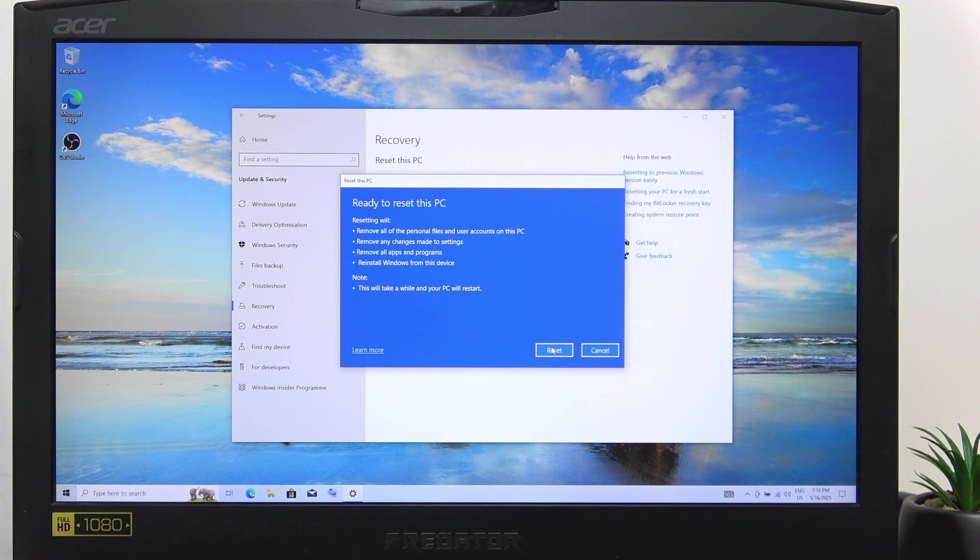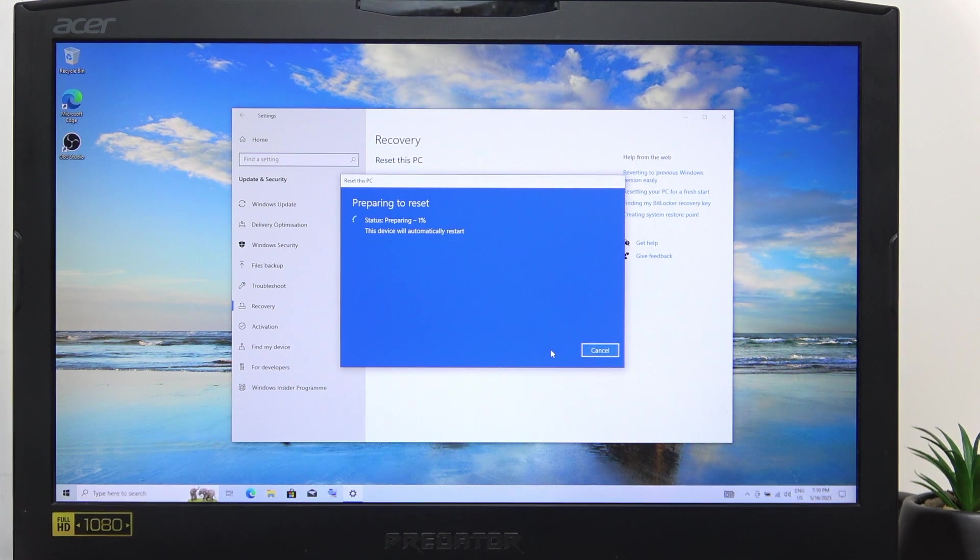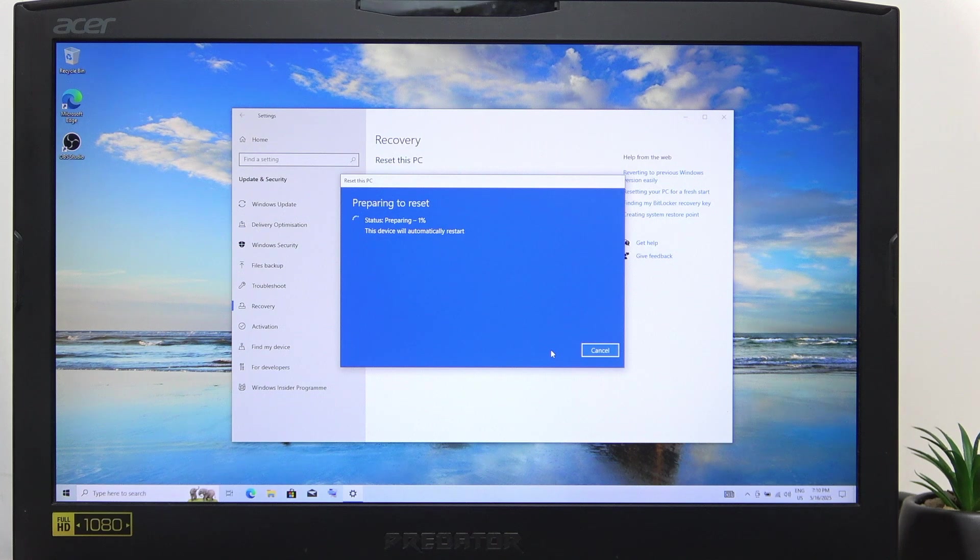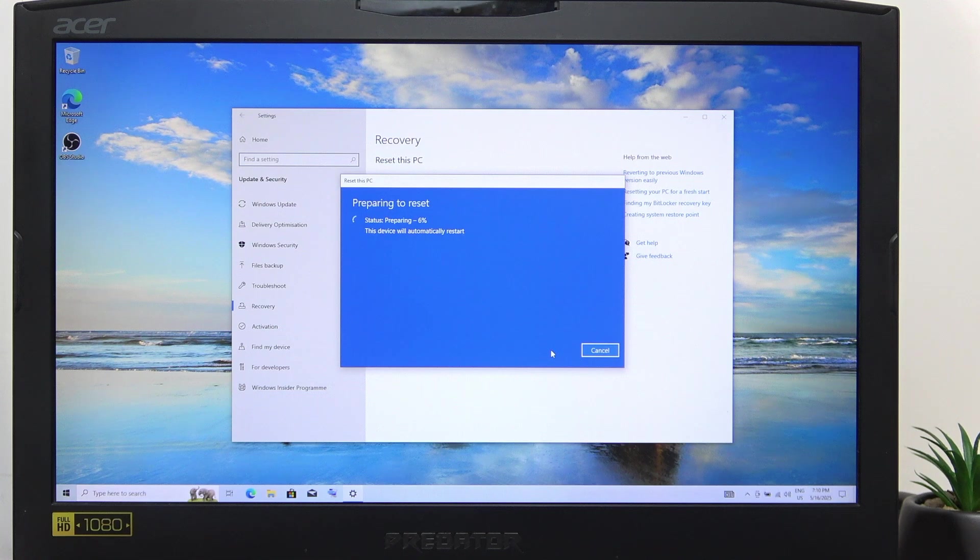wait a few moments, click on Reset, and now it'll start resetting itself. First it's preparing, then it'll restart several times, and go into setup of your device.